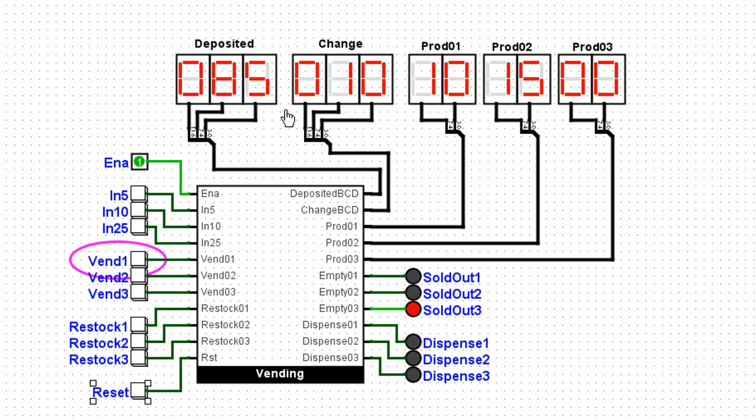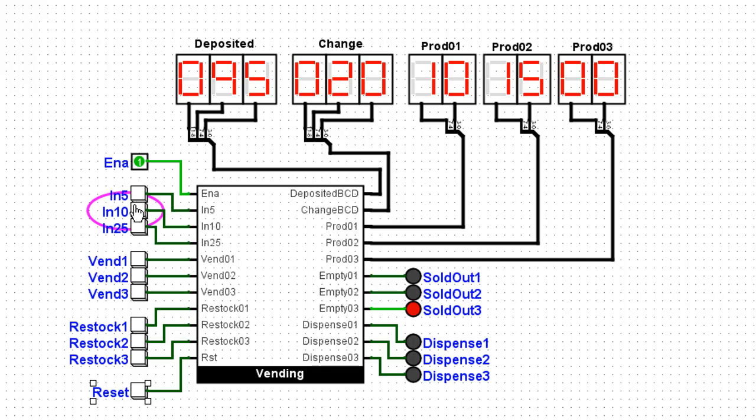The next problem is the customer has deposited 85 cents. If they click on 10 again, now they've deposited 95 cents. Well, that might make the machine owner happy that the customer can keep putting money in, but the customer is not going to like that. So we need to set up this circuit so that there's a stop once 75 cents has been deposited and the customer can't keep putting money into this machine.